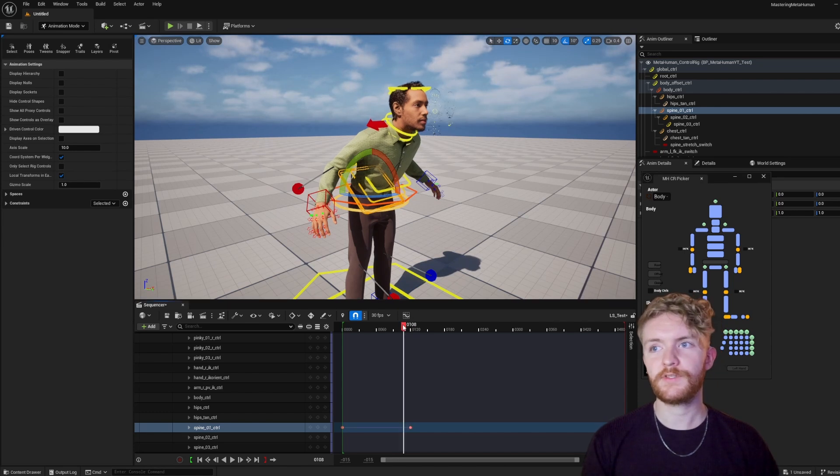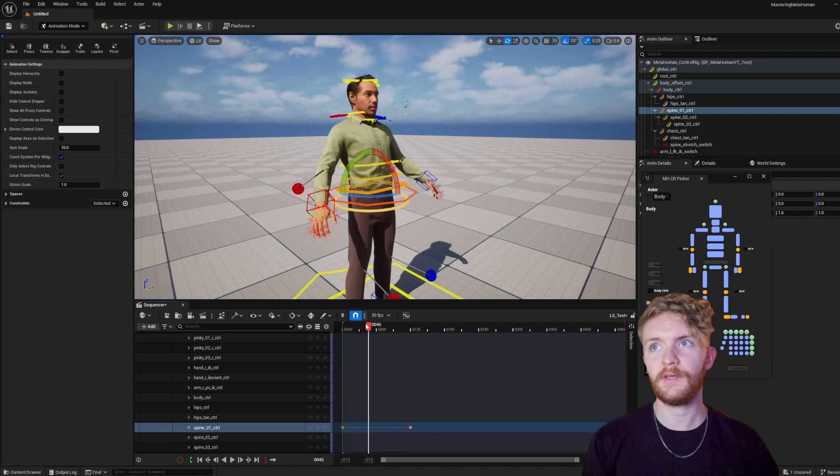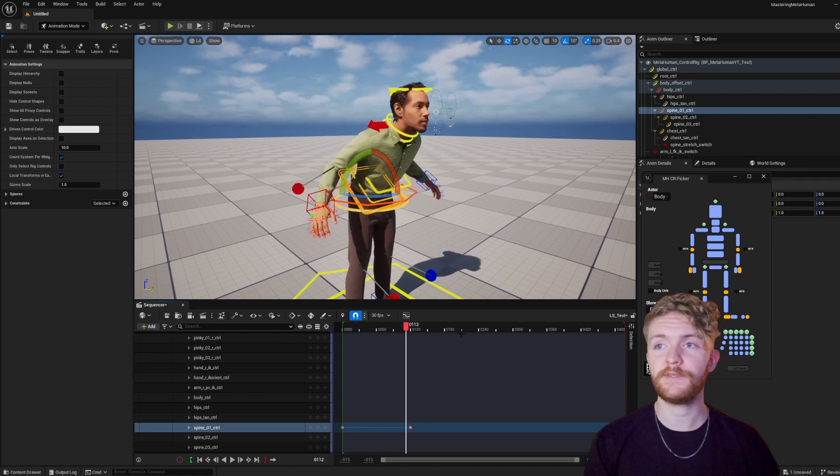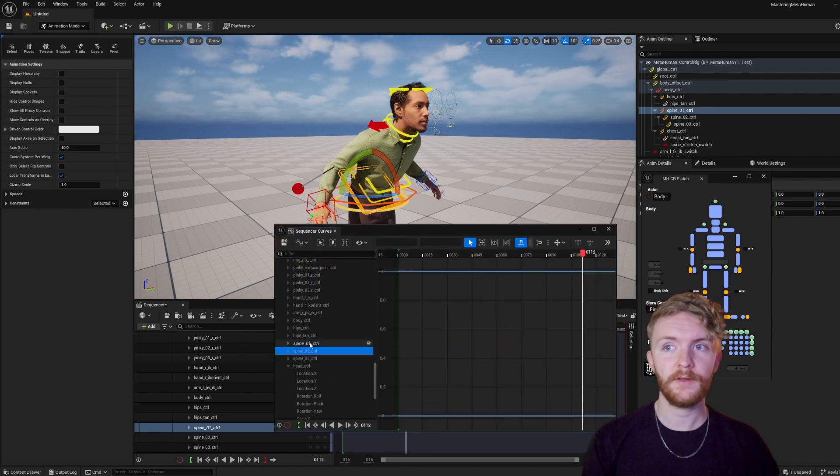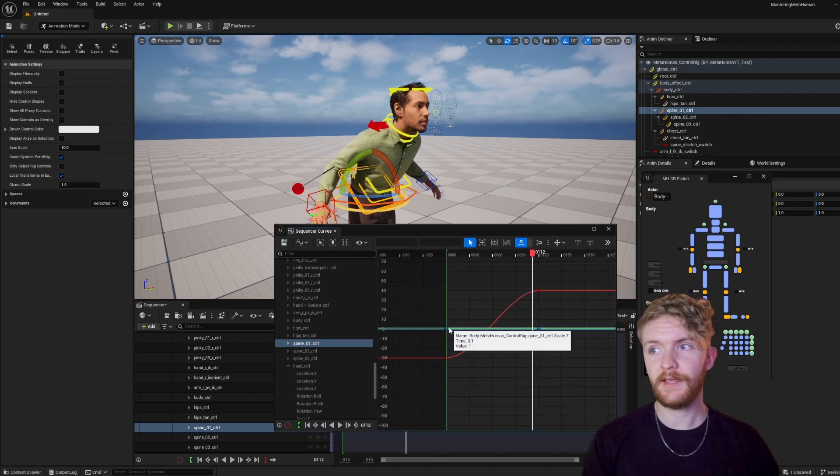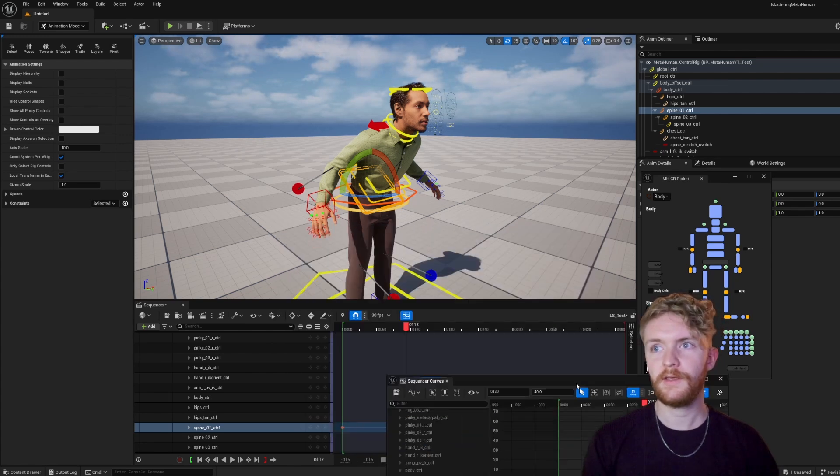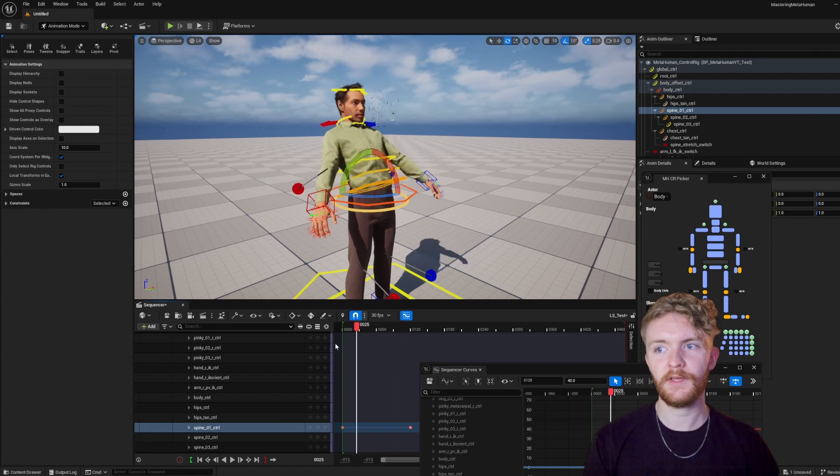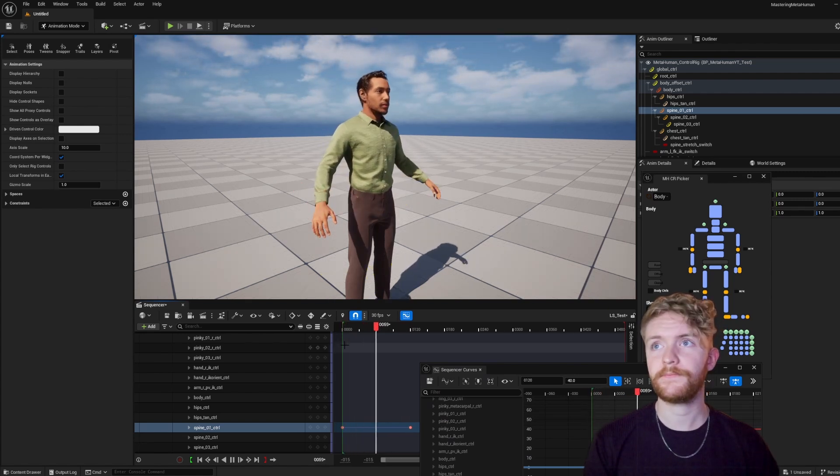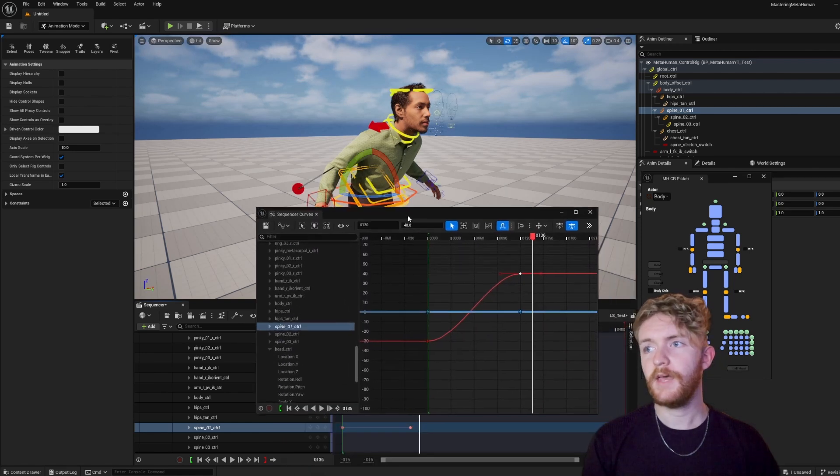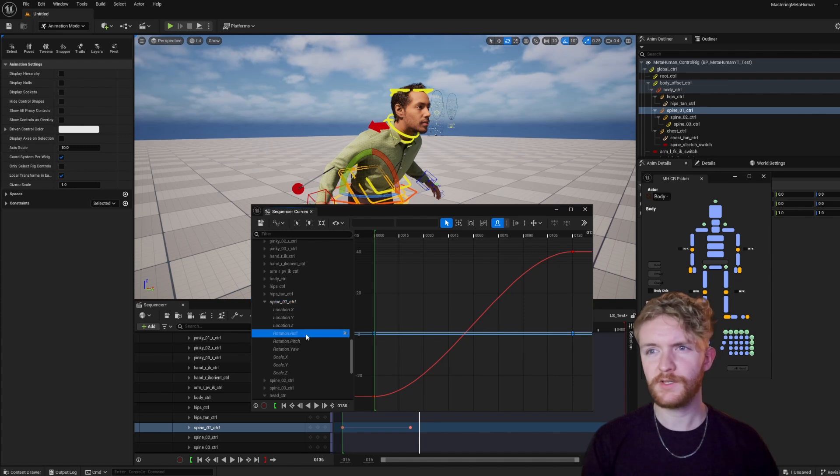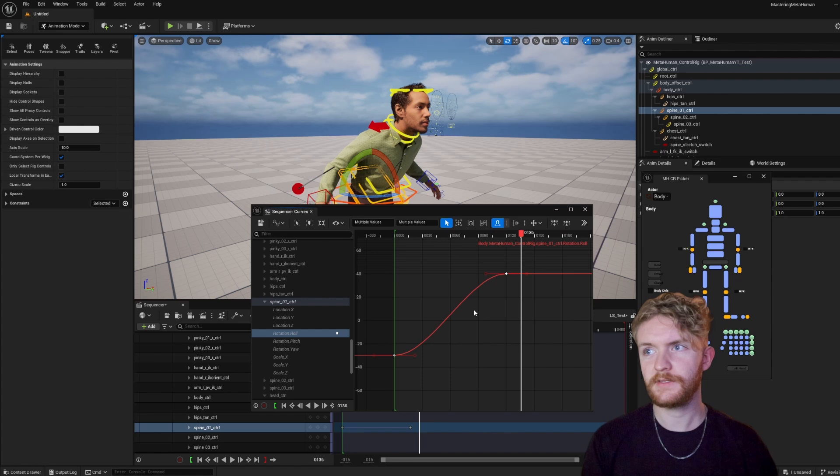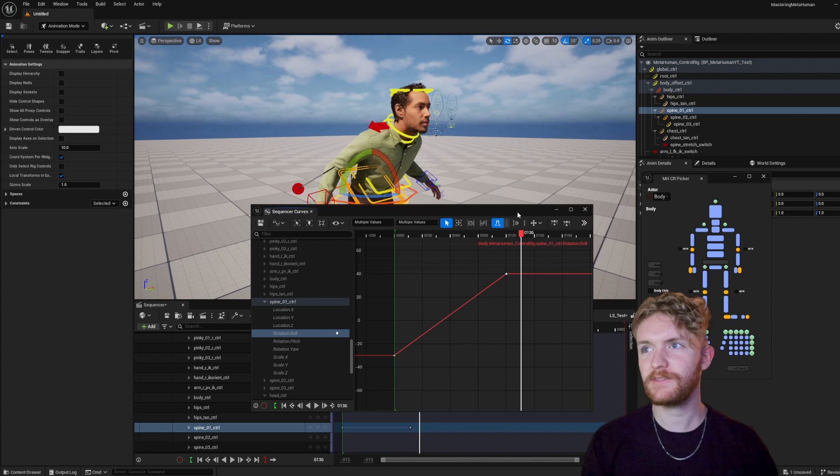What we could also look into is the animation keys in the curve editor. We open that up. We could see the spine zero one control. You can see that the tangents on this are cubic, meaning that it has a smooth in and out interpolation. That's why it's not like a linear snap right when it starts moving. It kind of has that ease in and ease out effect. If you want to change that, there's a bunch of different options within the editor. Let's go ahead and isolate just the rotation roll for this example. And if you select them and press three, one, two, three, four - four will make them linear tangents.